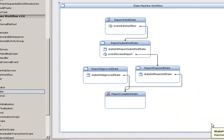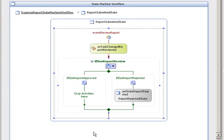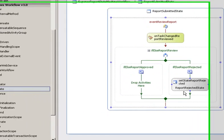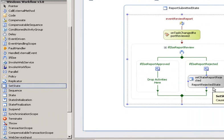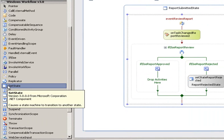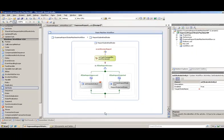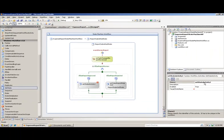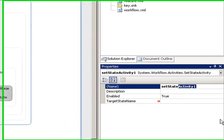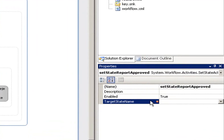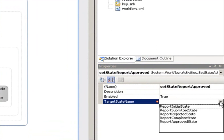Now the last thing we need to do is hook up our report submitted to our approved state. We're going to double click on event review report. Down here you see we have an if else and we have a set state condition to set it to a report rejected state. We're going to drag set state into our if else condition here and drop that. We're going to rename it to set state report approved and hit enter. And our target state now we're going to set is report approved state.